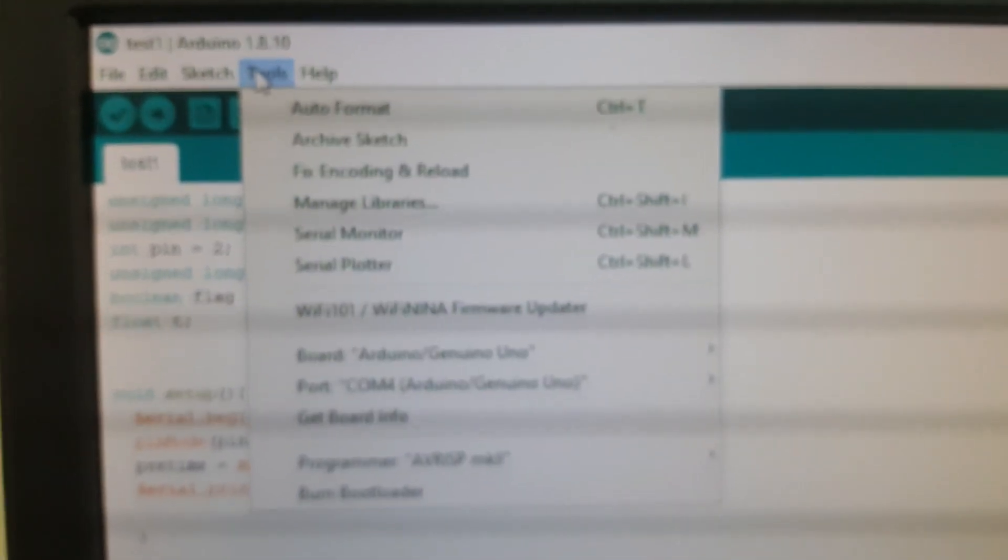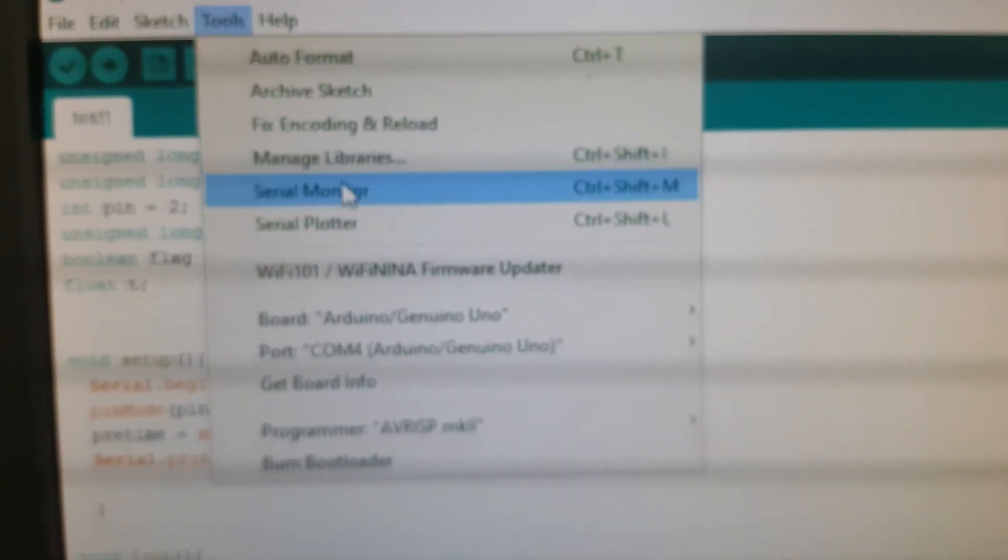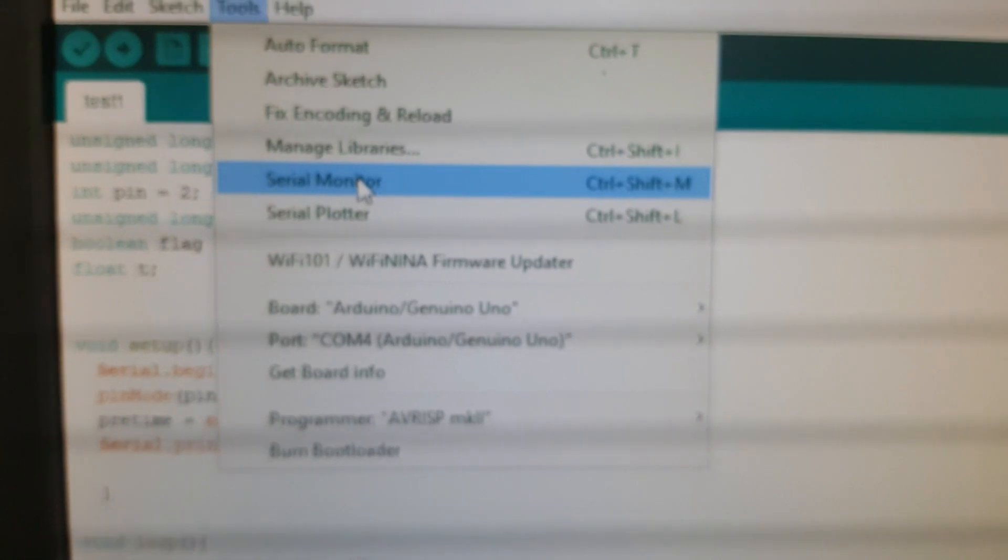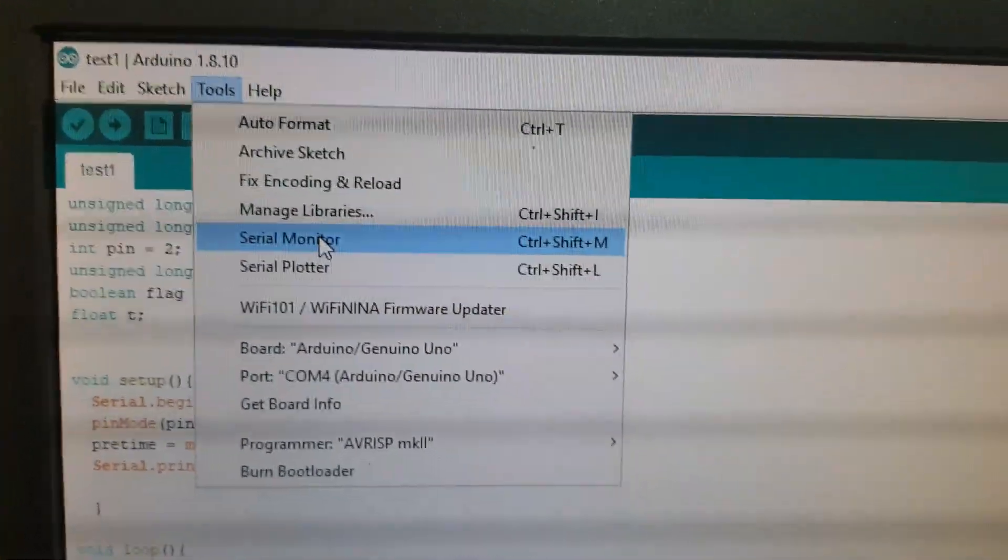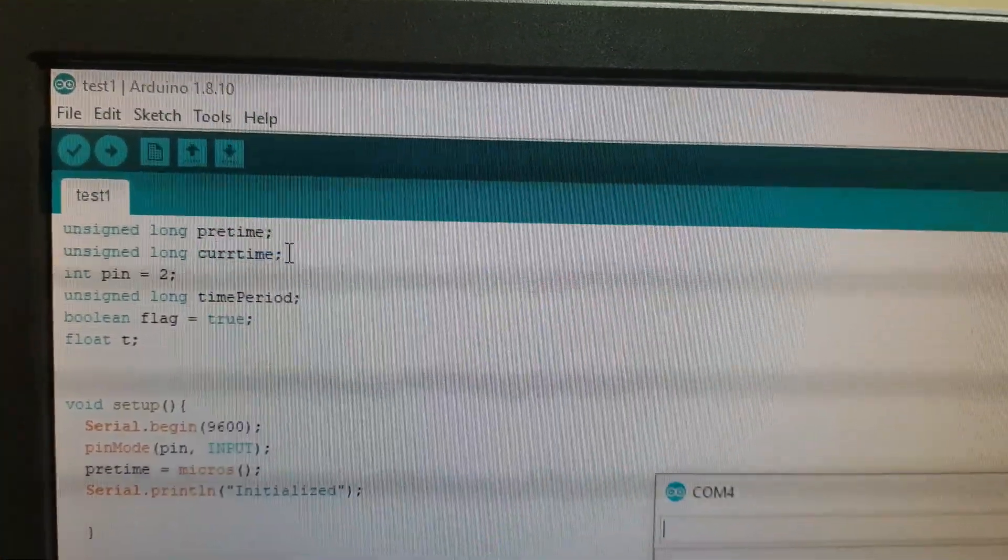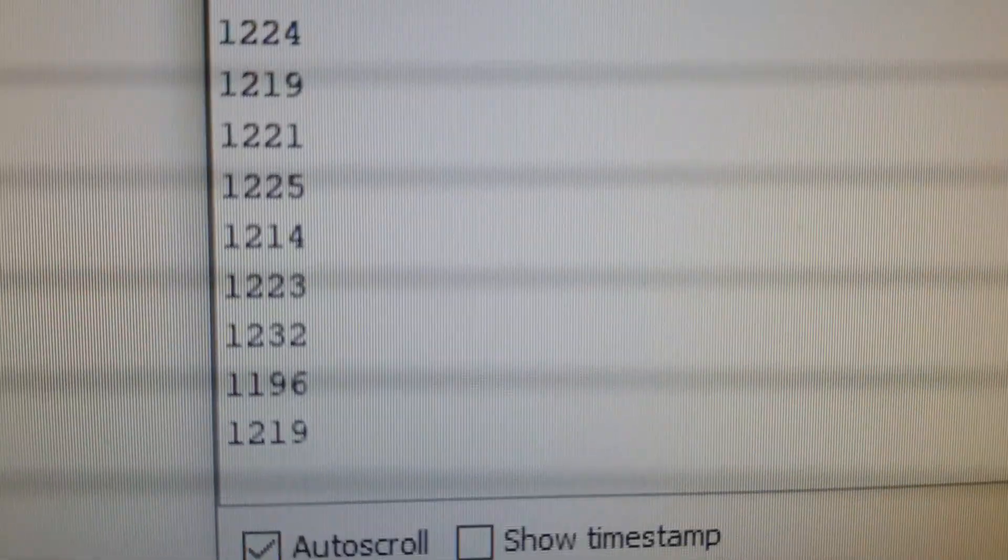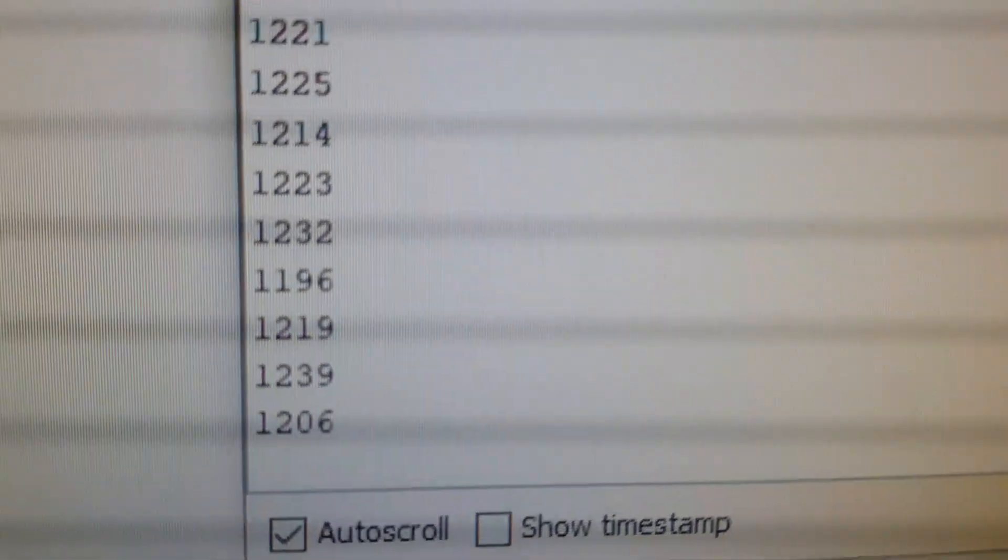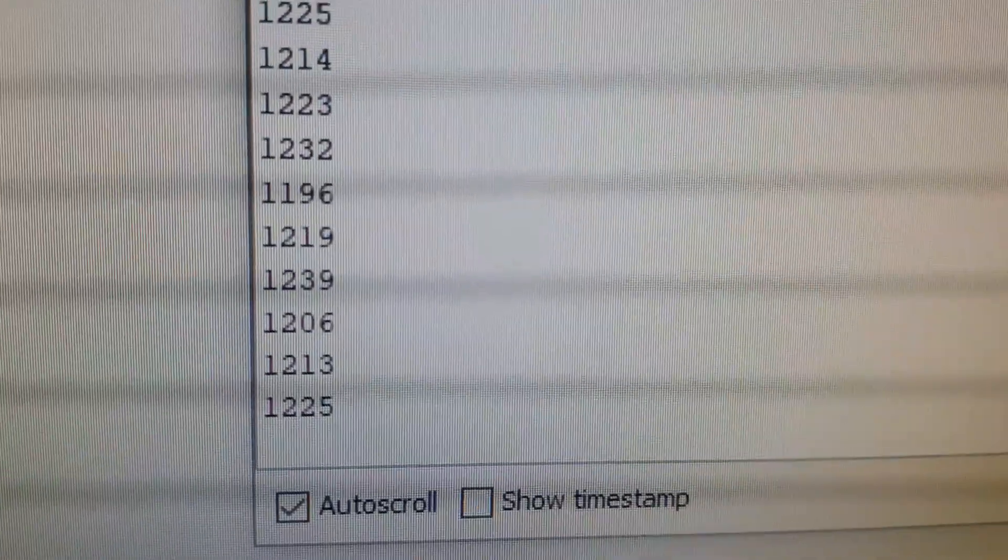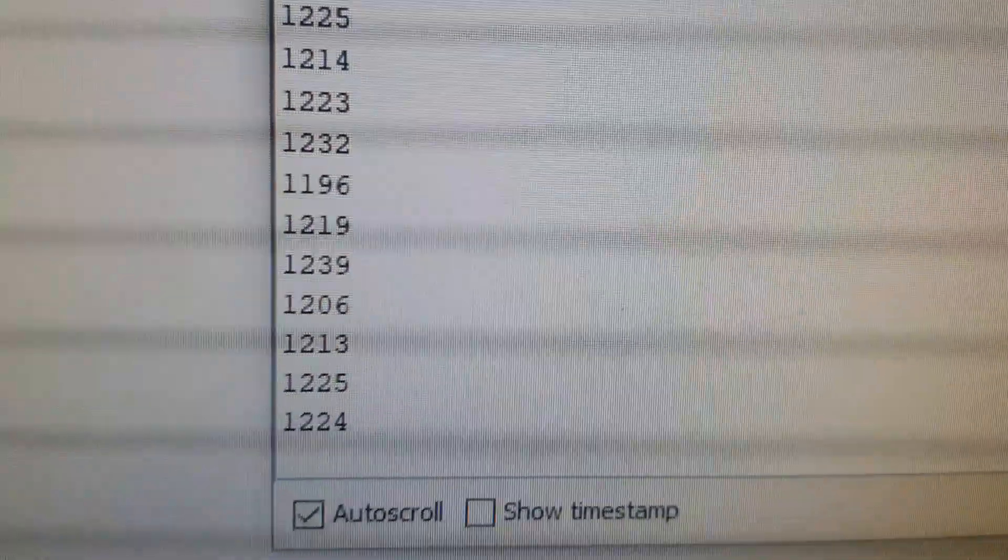Just click this and the serial monitor will open. As you can see, the values are constantly updating. They are values of each oscillation. Looks like 1200. Yes, we are getting an almost consistent value. This is in milliseconds.